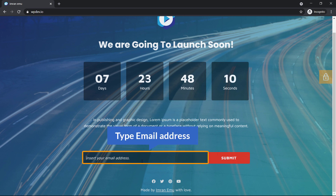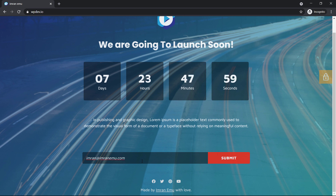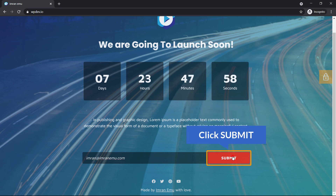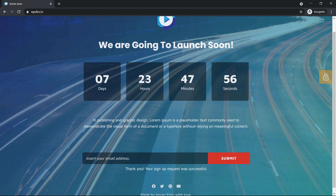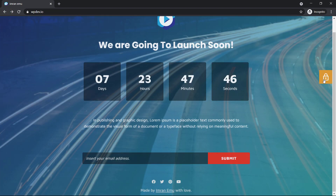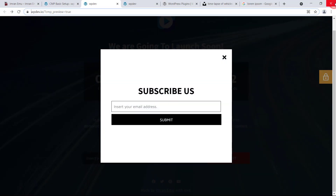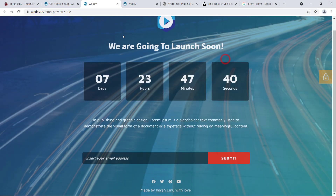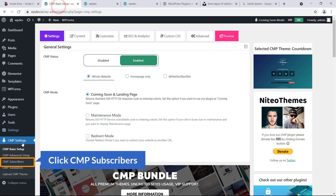If I type an email address, say imran@example.com, and hit Subscribe — thank you! And here is the default login URL icon; click on it and you'll get the link to your login URL. Let's go back to check the subscribers.